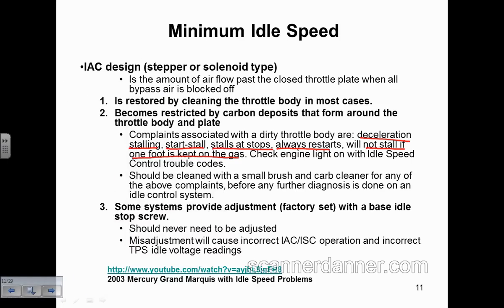We can have idle speed control trouble codes associated with this too. What does the parts changer do when they read a trouble code? They replace the idle air control motor. What the trouble code is actually indicating is the range of the idle air control valve — the computer doesn't like it.